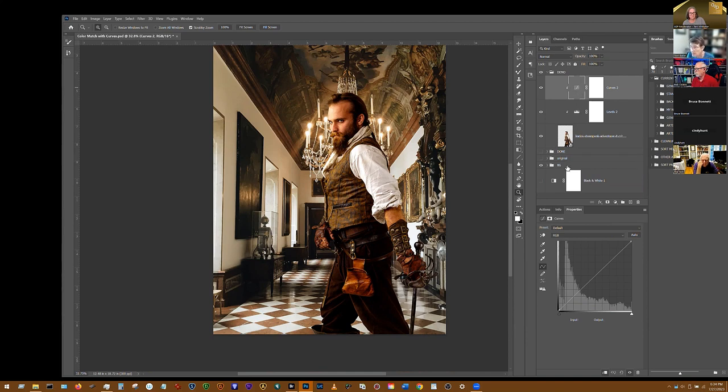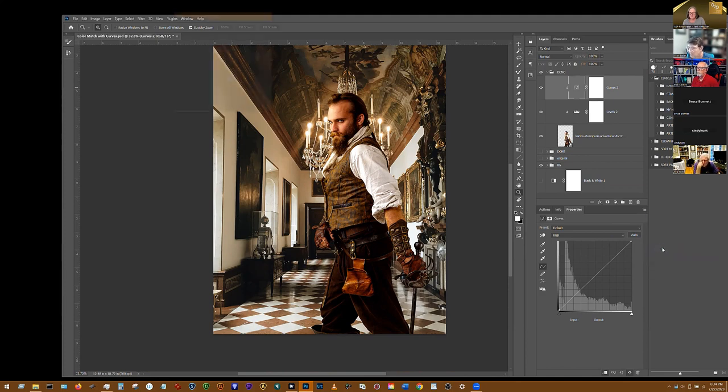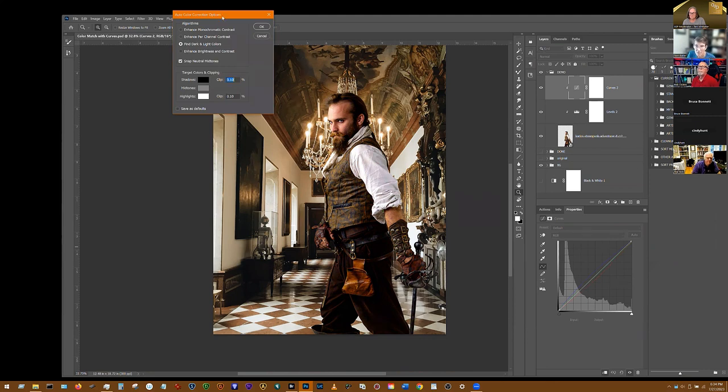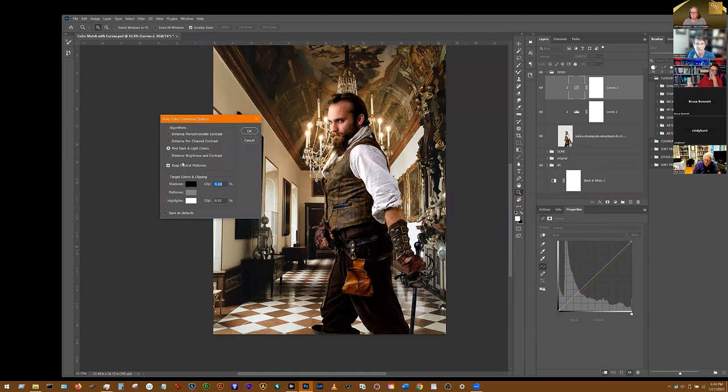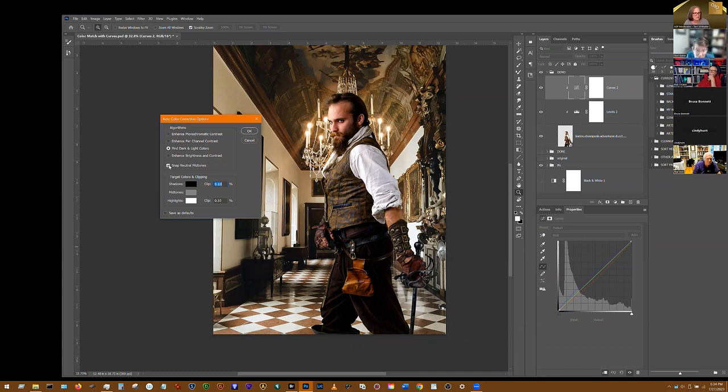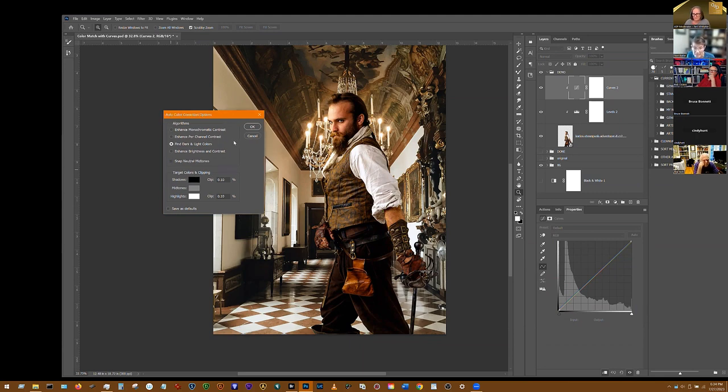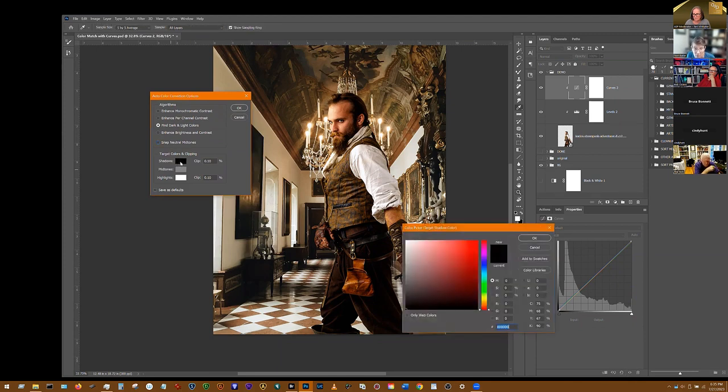Click on the properties and then go down here to the properties. What we want to do is go up here to the menu and click on auto options and open up auto options. In auto options you have settings. If you were in the Houston group, you had me teach you how to set these as your defaults. For this particular demo, I'm going to have you uncheck this snap neutral mid-tones because we don't want that on for this particular technique. We do want to have find your darks and lights turned on. Now we want to click on your shadows.